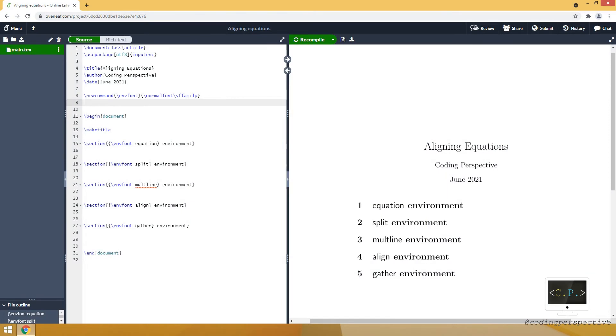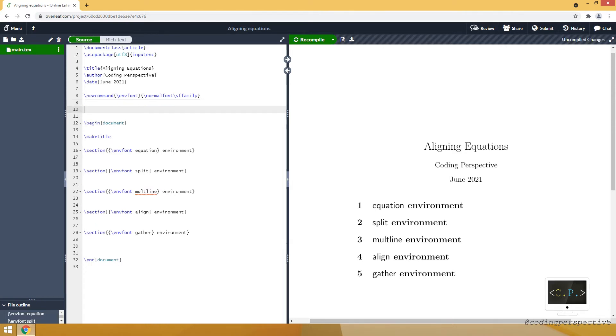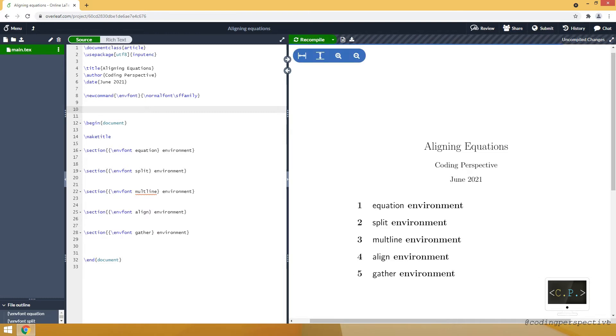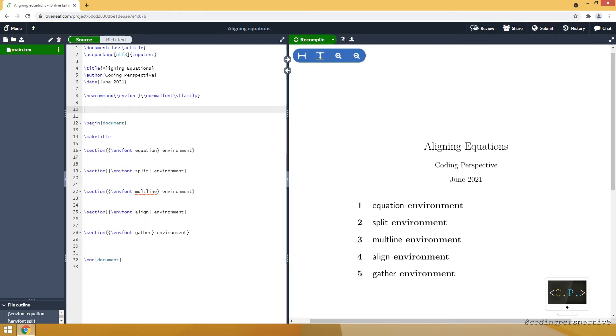Hi guys, in this video I will show you how to align equations in LaTeX by using 5 different environments. Before starting, let's first call the package amsmath so that we can have lots of options for displaying equations.